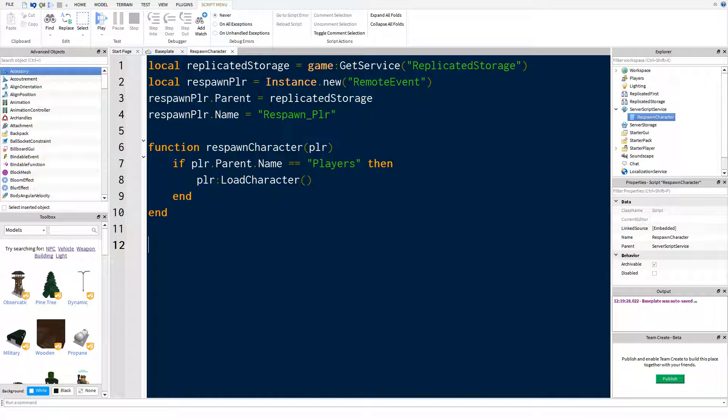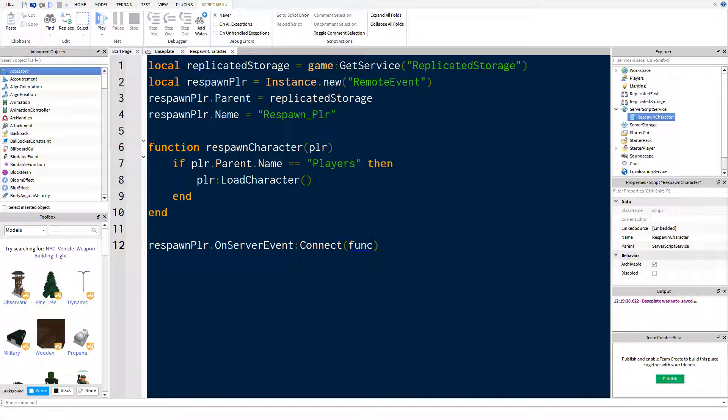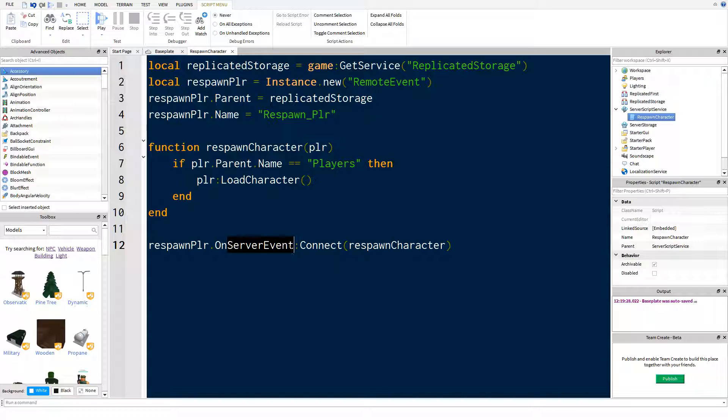So now we've got a function to respawn player. Now we're just going to do the actual calling of the function. So we're just going to say respawn player, which is the remote event we've already defined here, on server event connect respawn character.